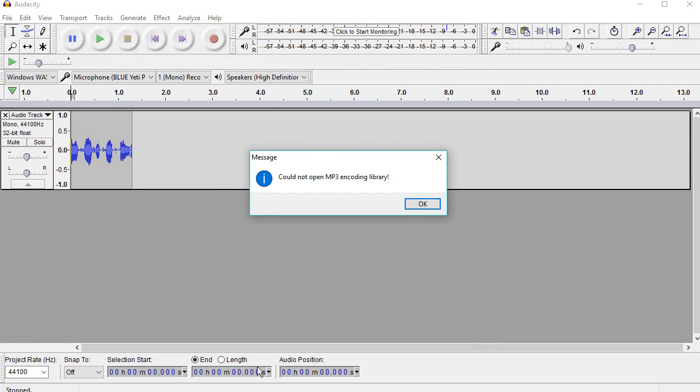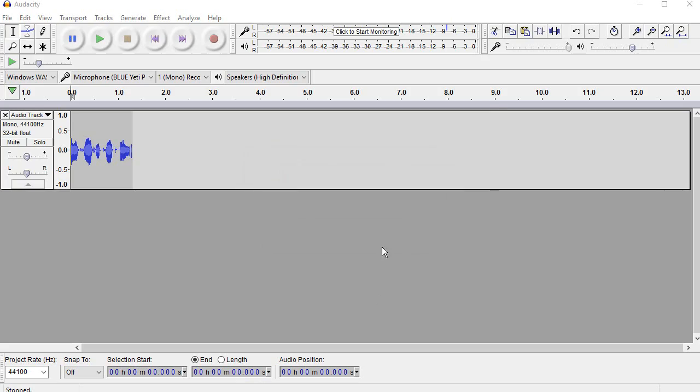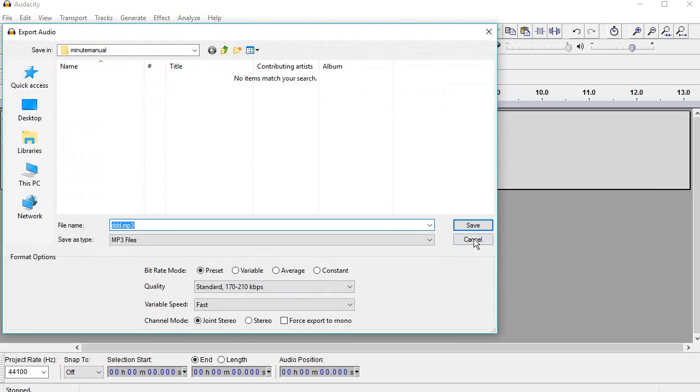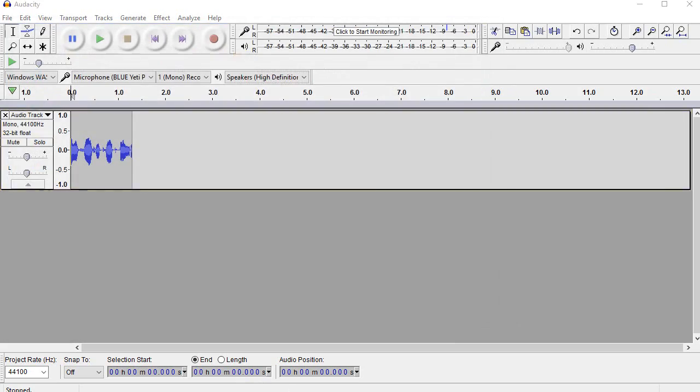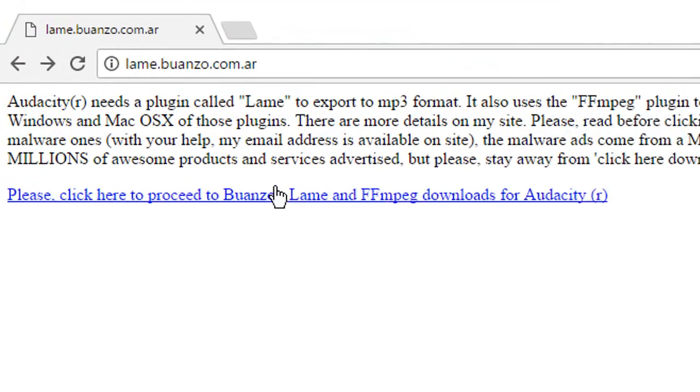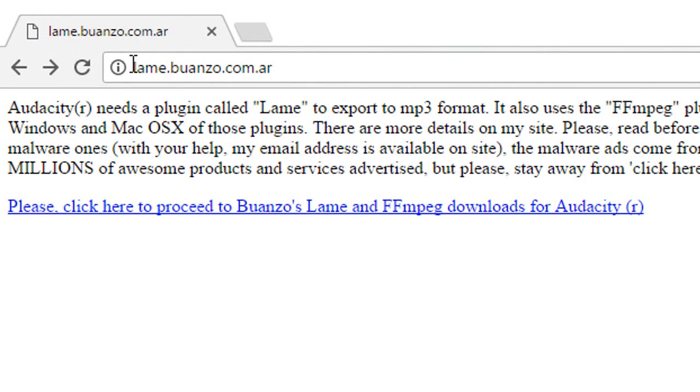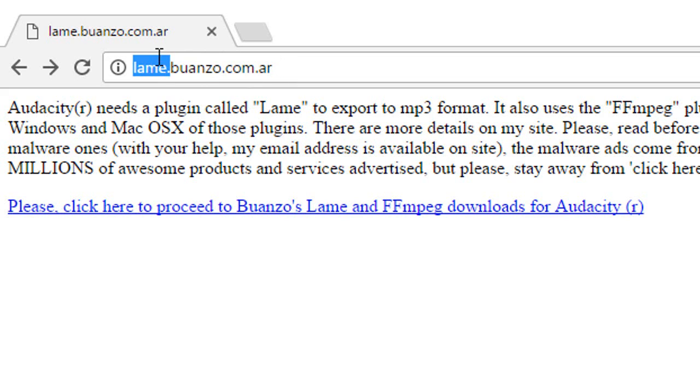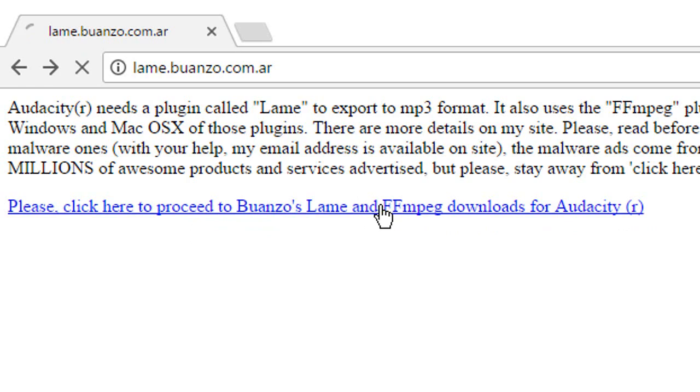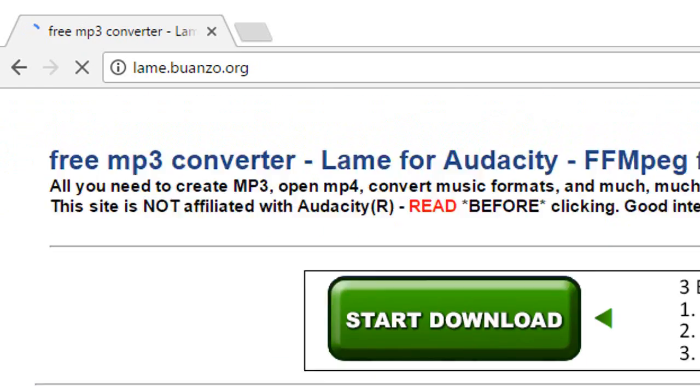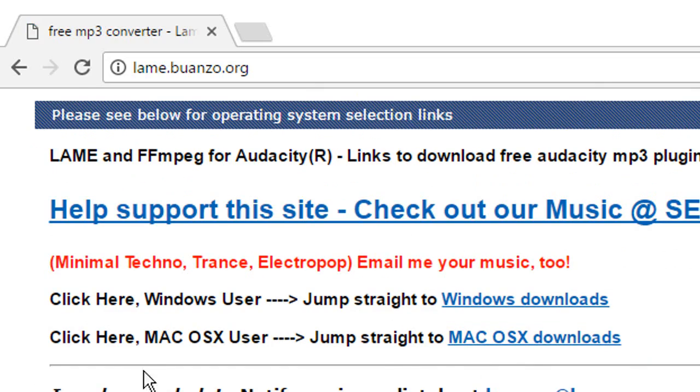So all you have to do is go to this link in the description. Just click the link in the description and that will take you to the LAME website. This is the URL and then click on proceed to the downloads.